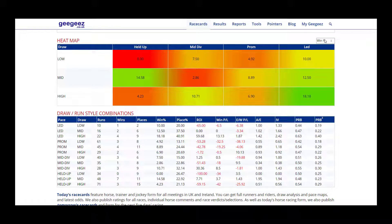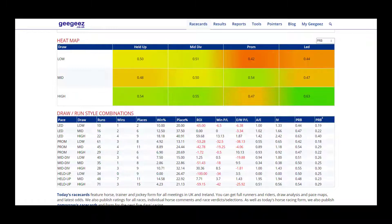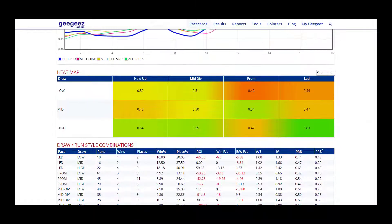Using this heat map we can sort it by different metrics such as win percentage, place percentage, actual versus expected, impact value, and PRB. In most cases PRB is going to give us the best data.